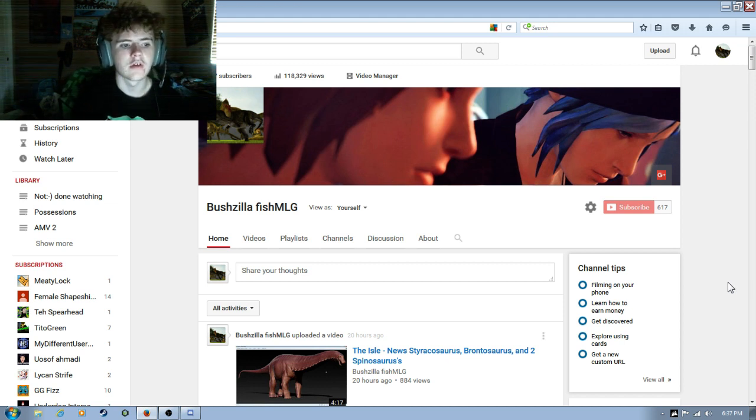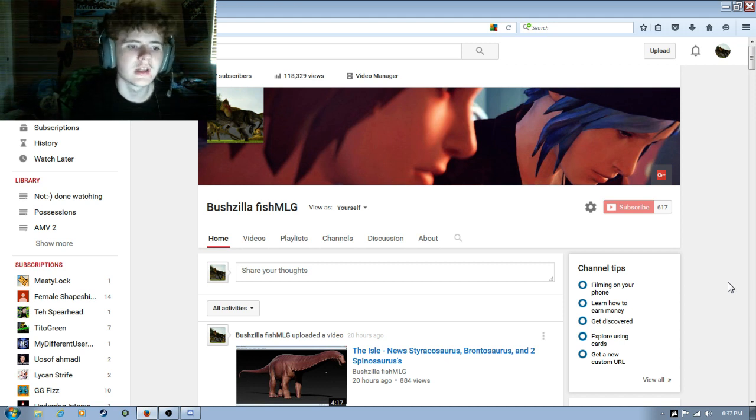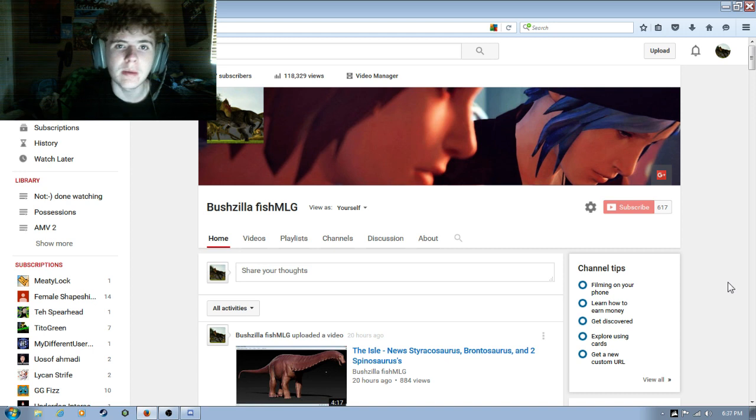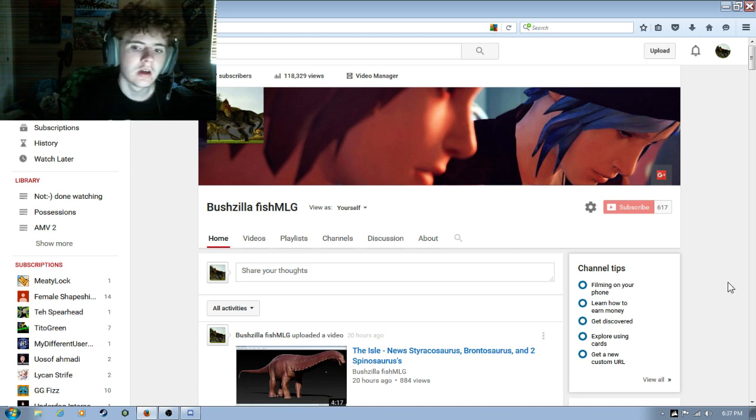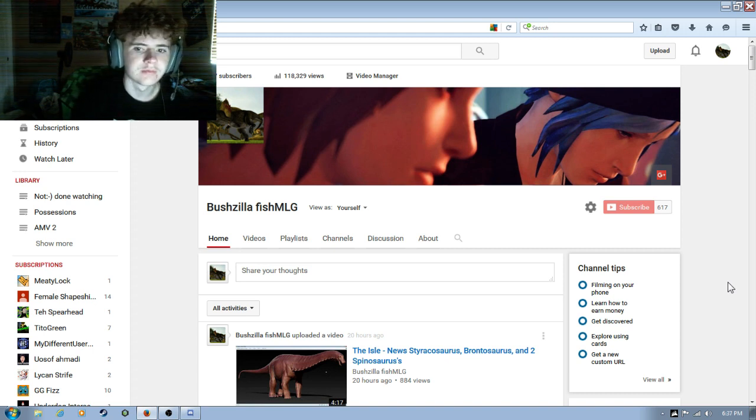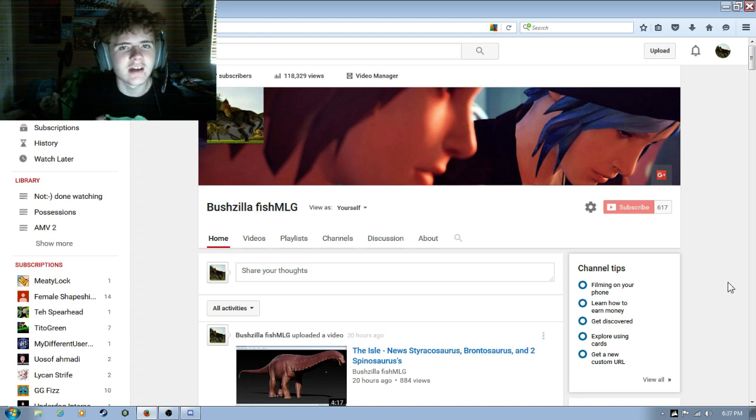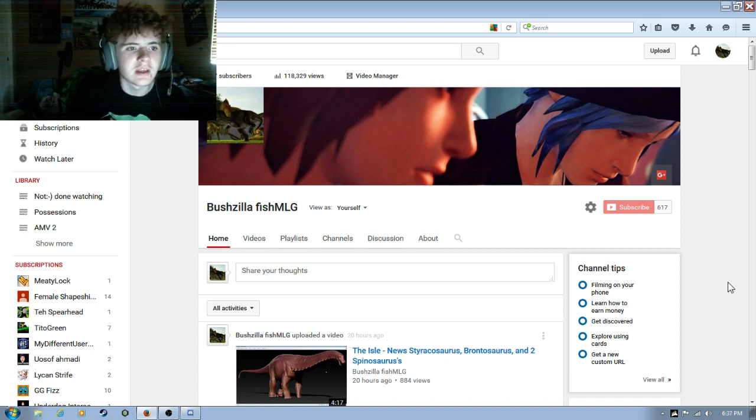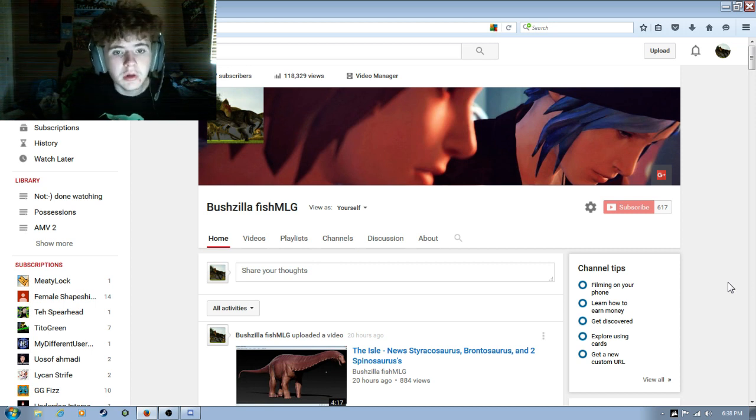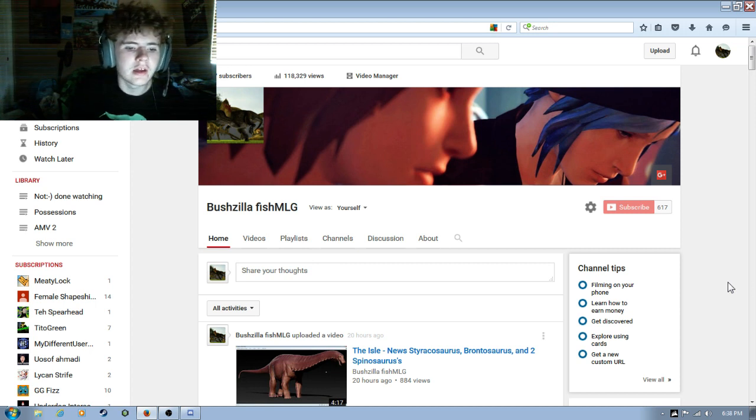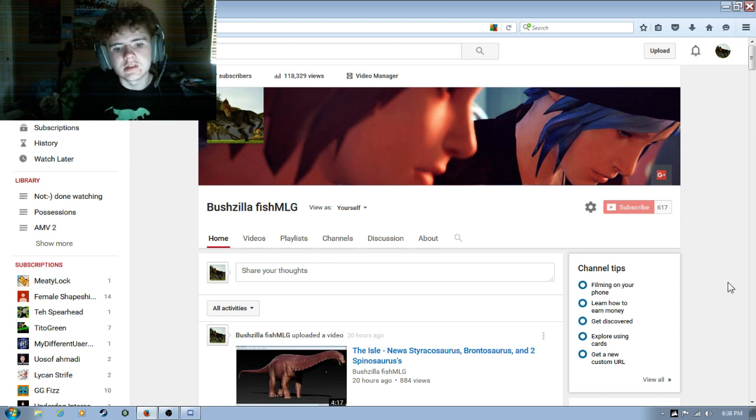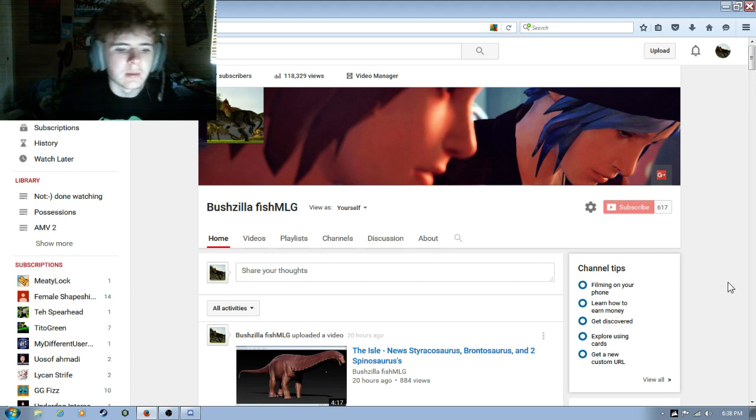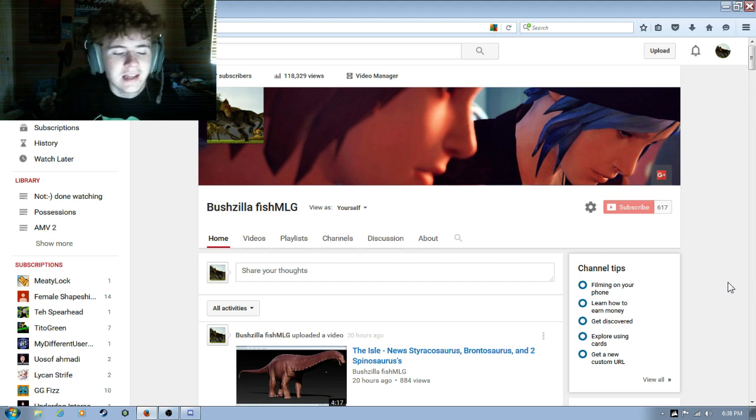Alright, so my name is Bushzilla FishMLG. Please call me Bush. I know we got 600 subs. I know there's going to be a good amount of new people that doesn't know what this channel is all about. Basically playing games, talking about the Isle, the Isle News and all.